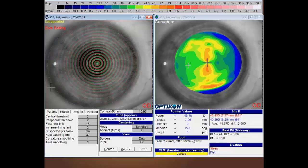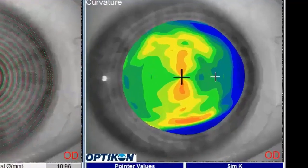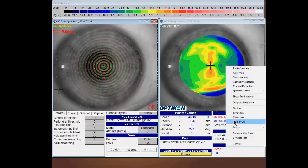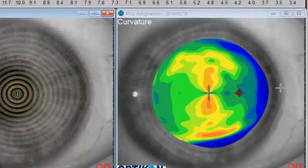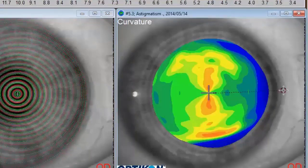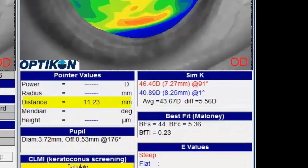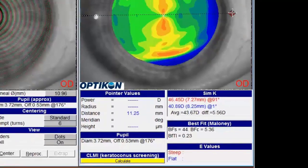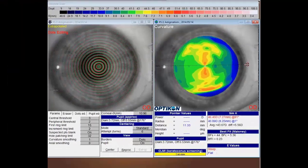Before opening the design software, you'll want to measure and write down the corneal diameter. To do this, simply right-click on the image and choose Caliper. Place a reference point at the outer edge of the limbus and one at the other end right across the horizontal. Jot that number down — we're going to use it a little later on. Now you're ready to open the WAVE software and begin your designs.